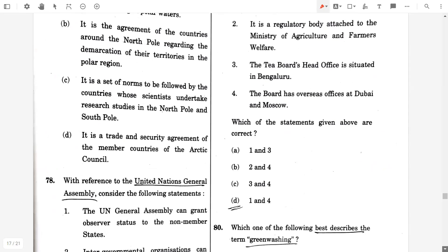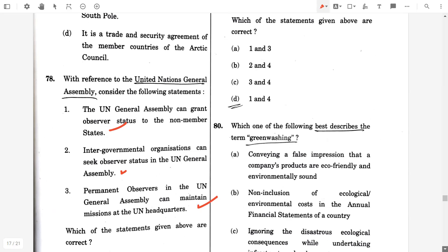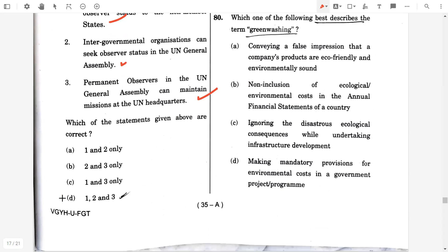Question number 78. With reference to the United Nations General Assembly, consider the following statements. The UN General Assembly can grant observer status to non-member states — true. Intergovernmental organizations can seek observer status in the UN General Assembly — true. Permanent observers in the UN General Assembly can maintain missions at the UN headquarters — true. So option D, one, two, and three will be the correct answer.